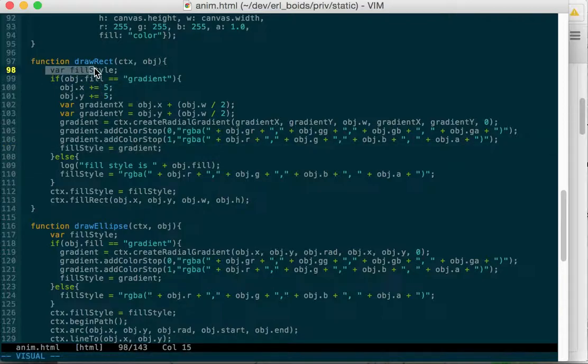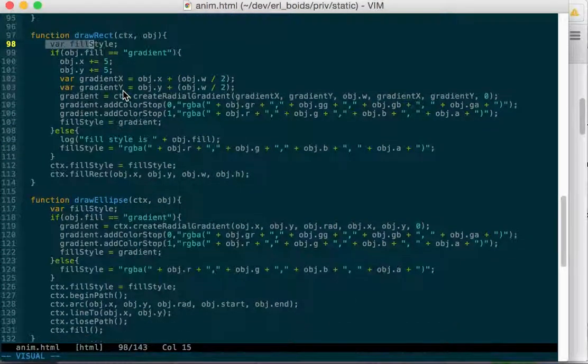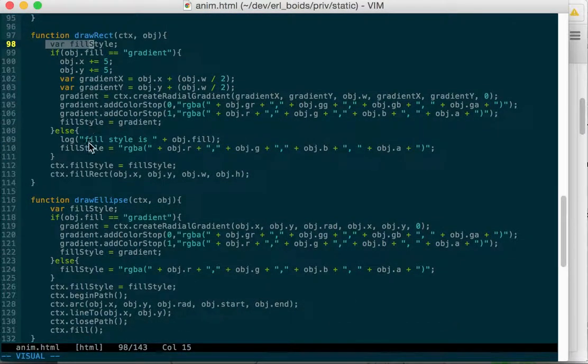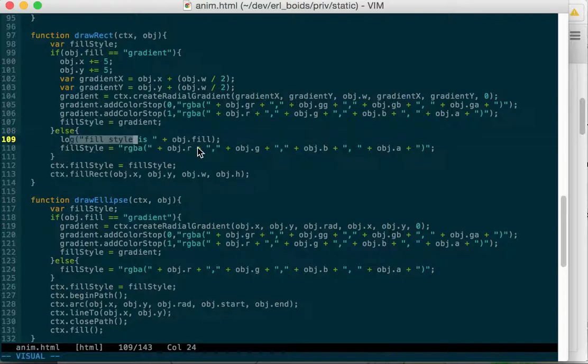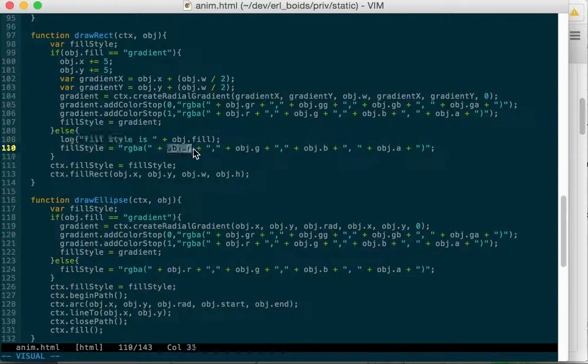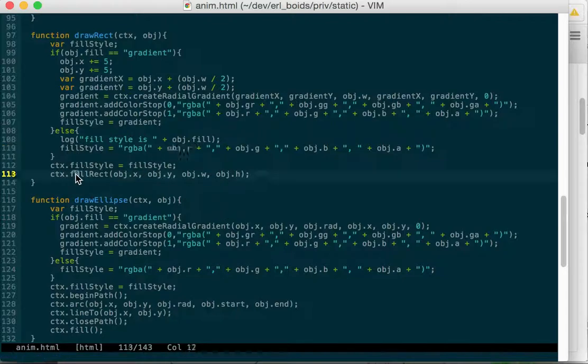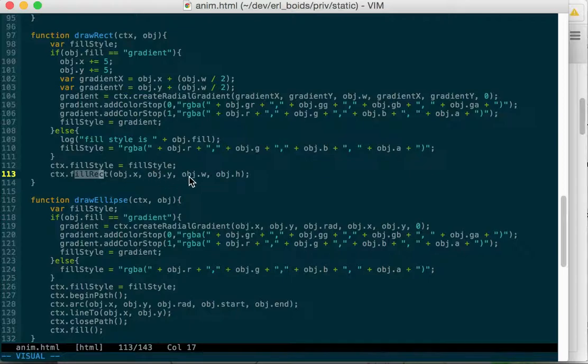Otherwise, if it's not a gradient, we get the fill style from the object itself. We log that, and then we grab the red, green, blue, and the alpha out of the object that we got. And so now we have our fill style, and then we set that on the context, and then we fill the rectangle from X, Y, width, and height.